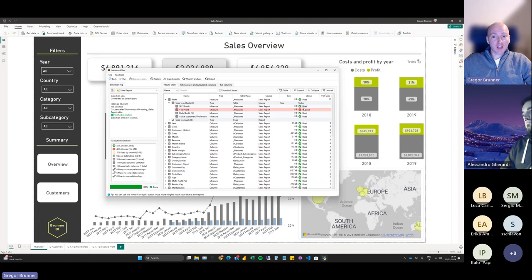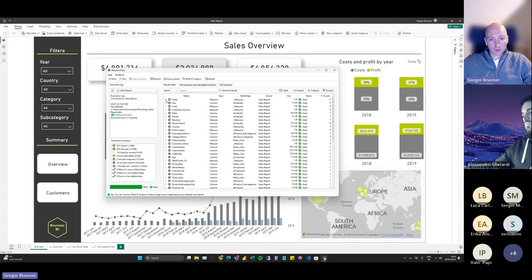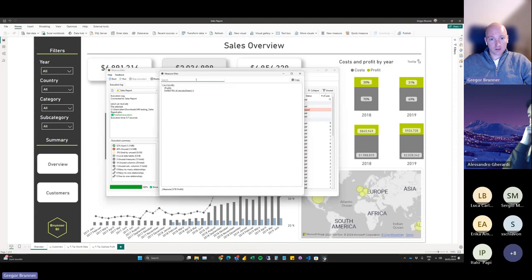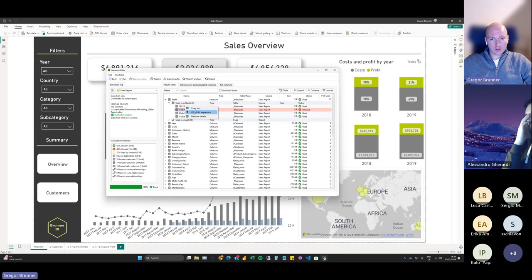I can also see in those artifacts where they are used — and whether those are themselves used or not. The Profit measure is used in four measures, three of which are used somewhere, but one is not used at all. This means we can remove the Year-to-Date Profit measure — it's red and unused. With a right-click in the new version, I can see the DAX expression to double-check: it shows CALCULATE Profit, confirming it really references Profit.